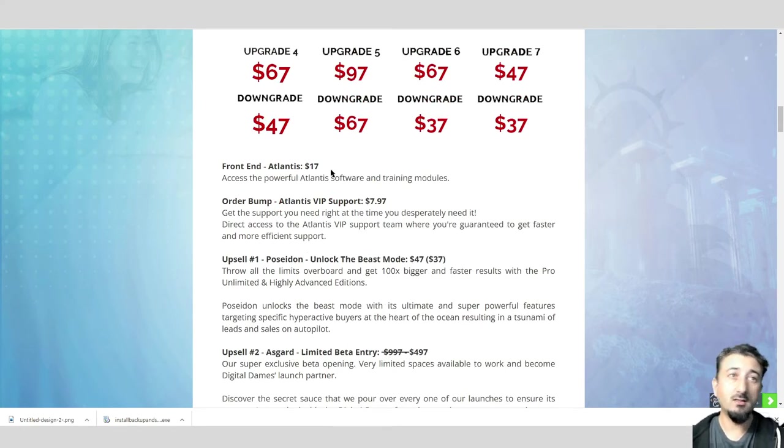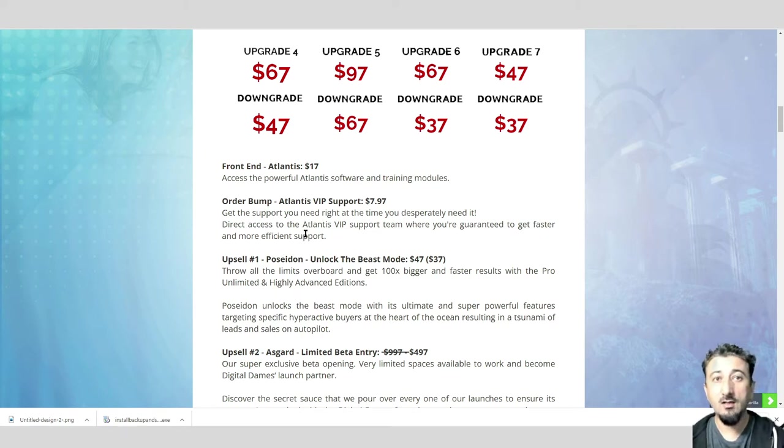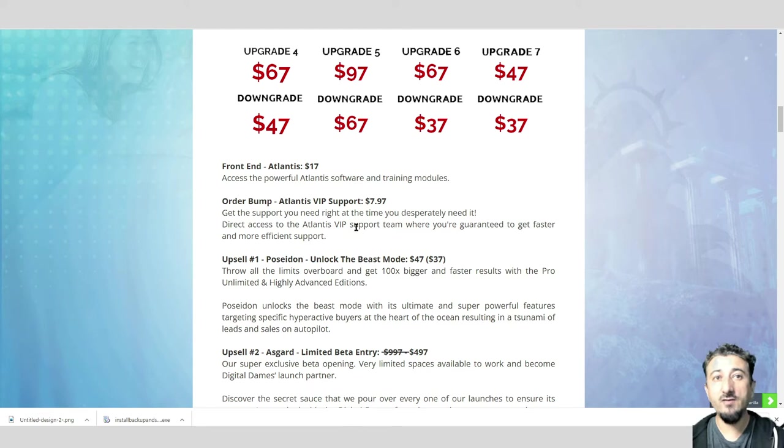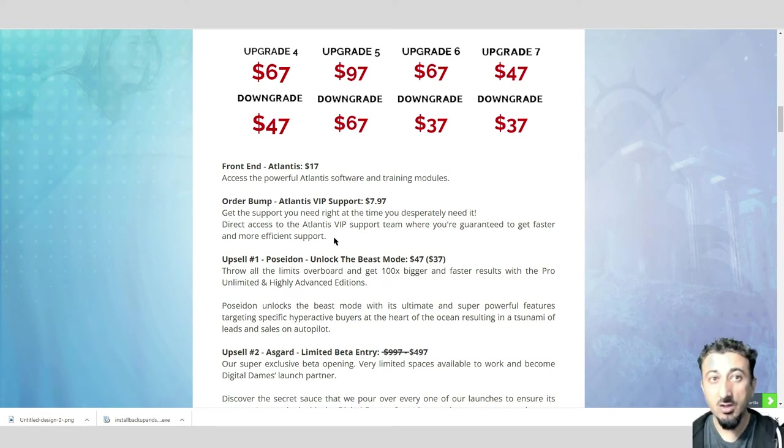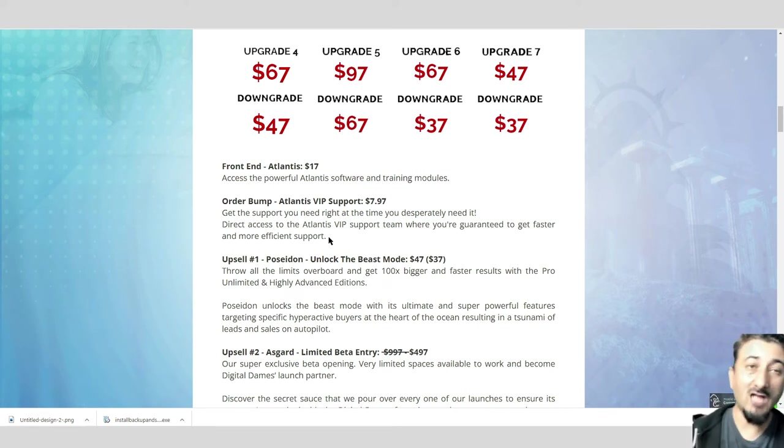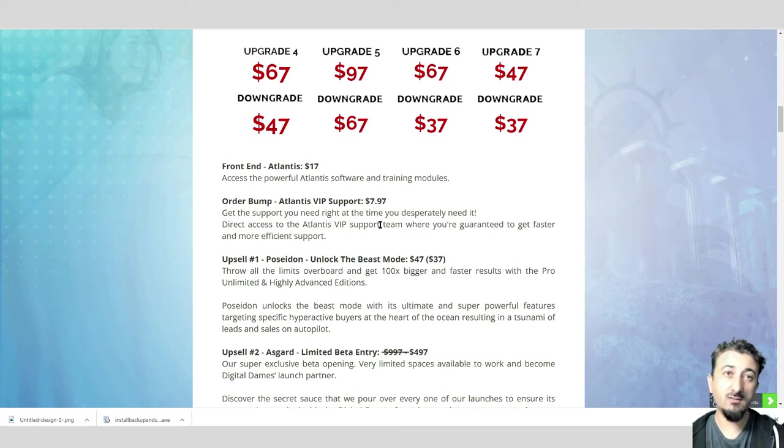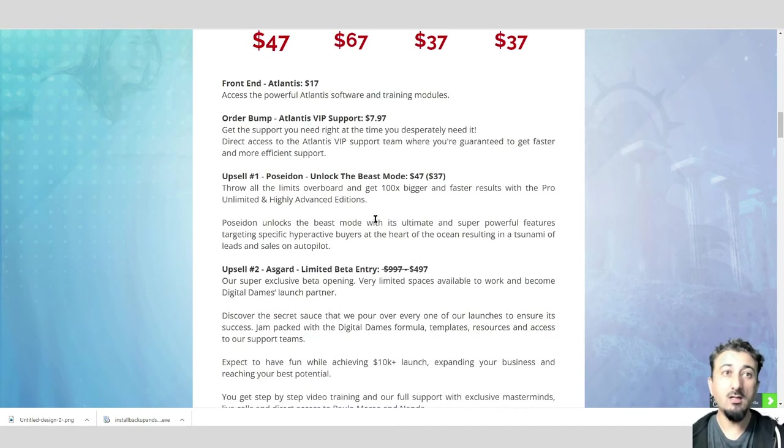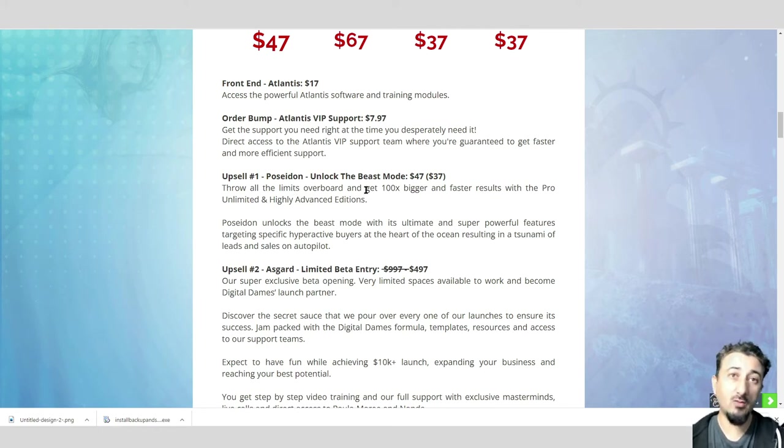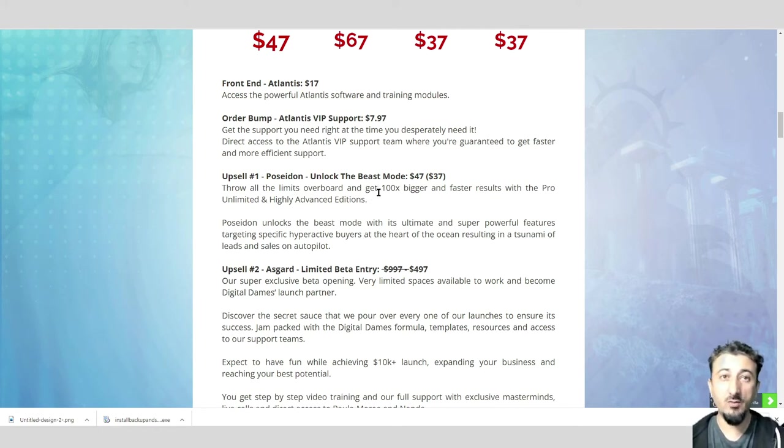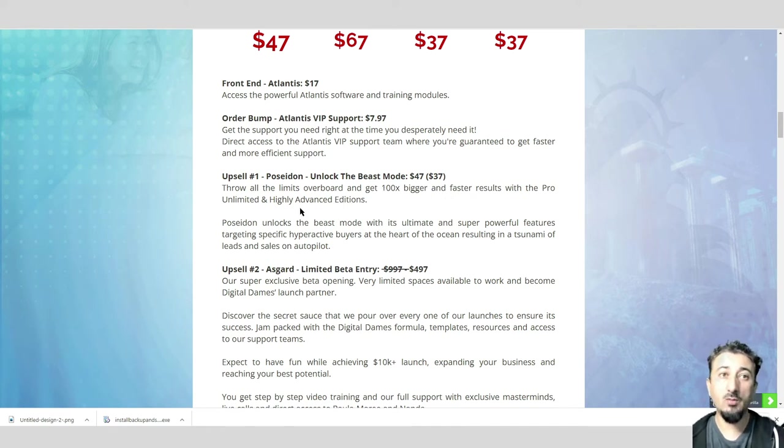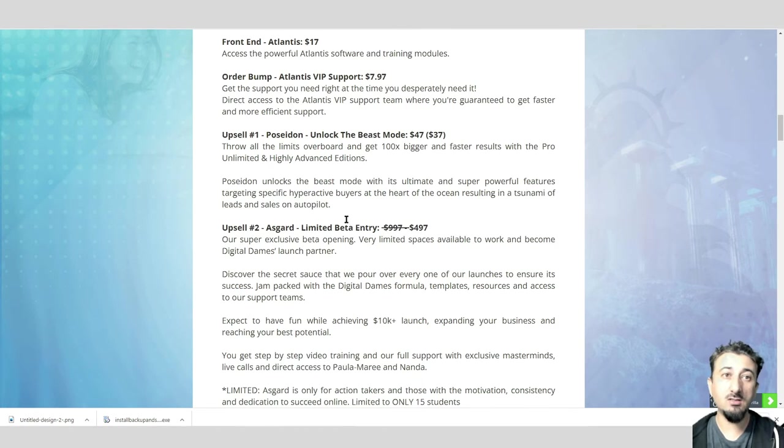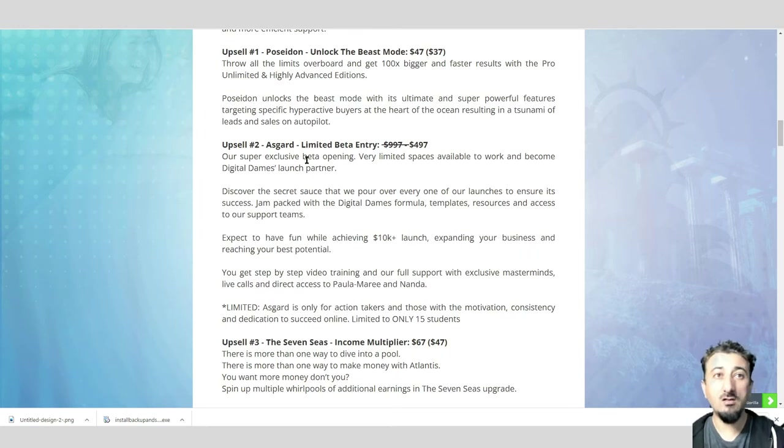Let's talk about prices. Front end, Atlantis itself at $17. You can get direct access to VIP support, guaranteed to get faster, more efficient support for $7.97. Number one, Poseidon Pro Unlimited. All the limits get taken away. You can do whatever you want, 100 times bigger and faster results.